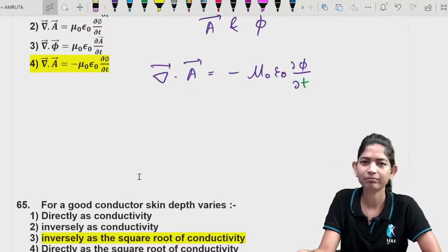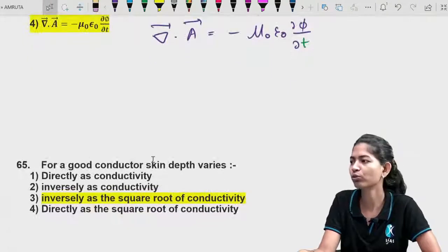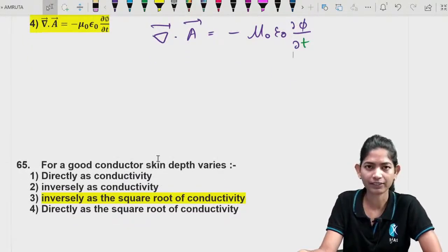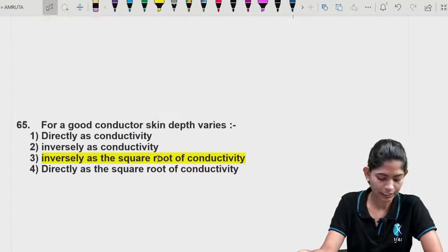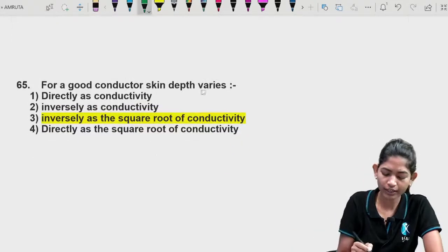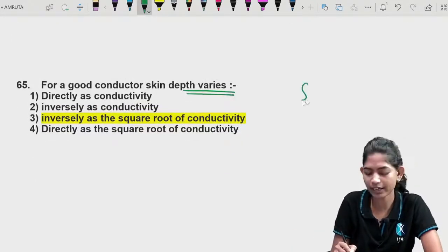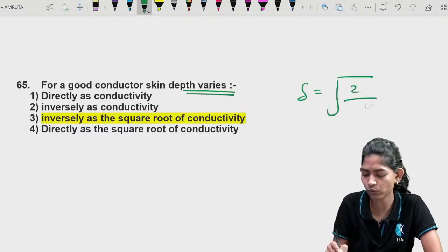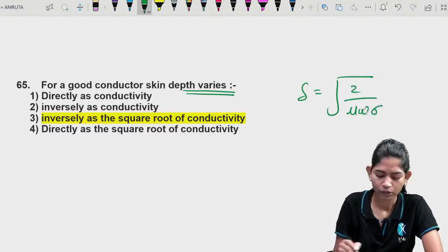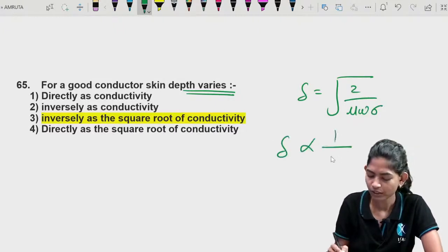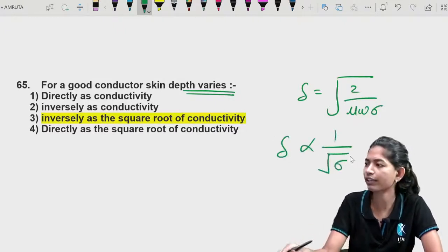Question 20: For a good conductor, skin depth varies as — the skin depth formula δ = √(2/μωσ) shows that skin depth is inversely proportional to the square root of conductivity. Very straightforward, nothing difficult.